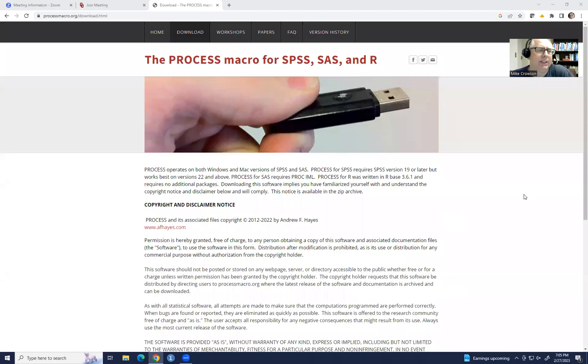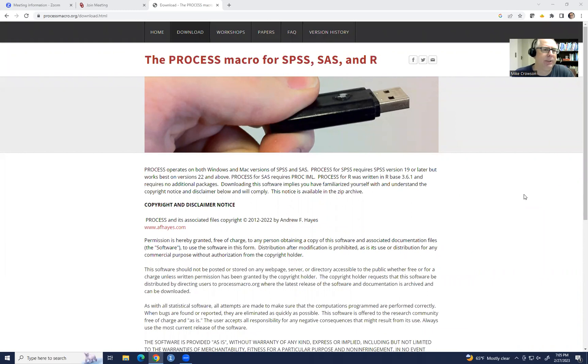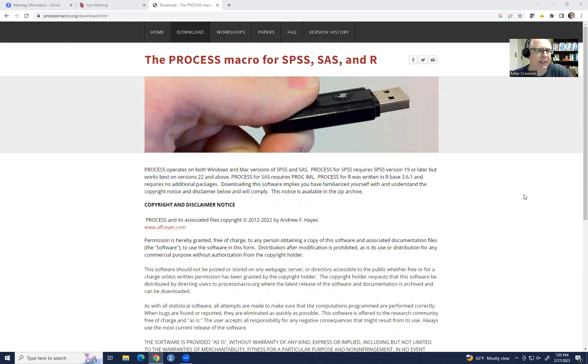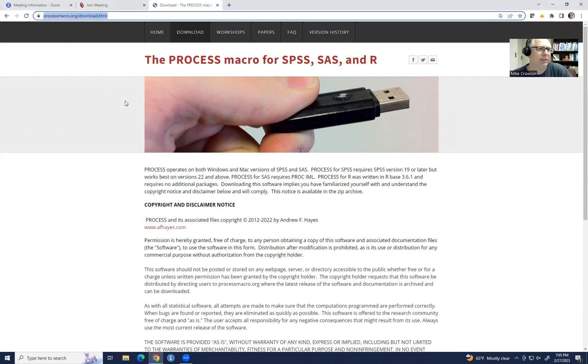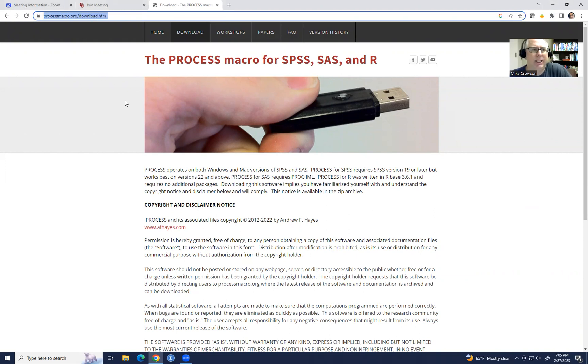Hi everyone. In this video, I will be giving a demonstration of how to download and install a copy of Hayes Process Macro for SPSS. There are a couple of websites that can link you up to the place to download. One of the more conventional starting points is this site right here at processmacro.org/download.html,